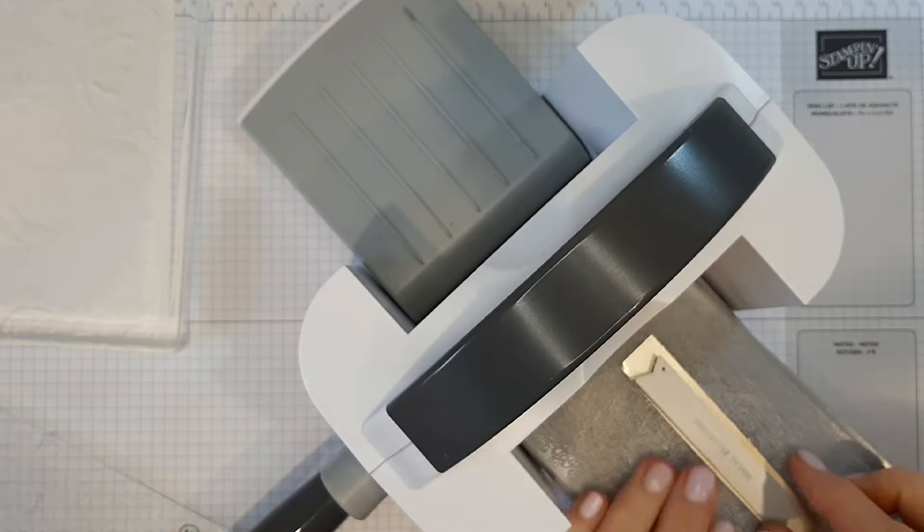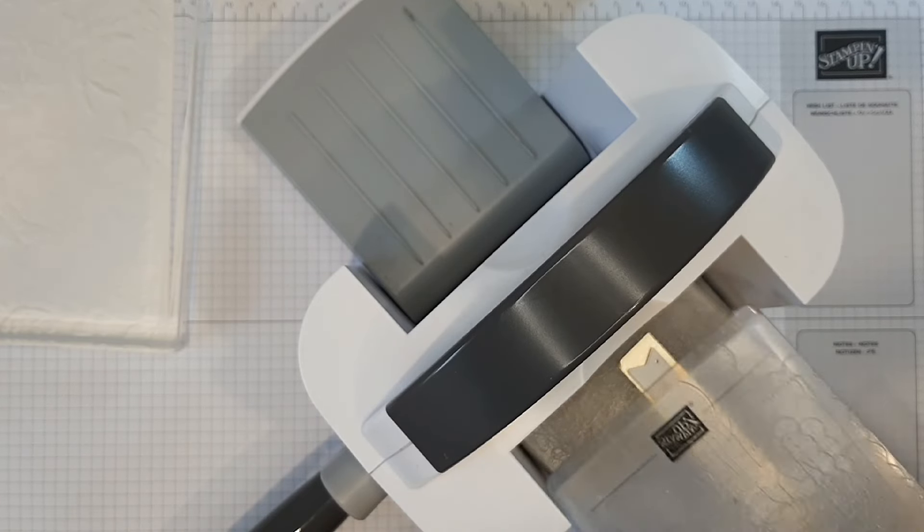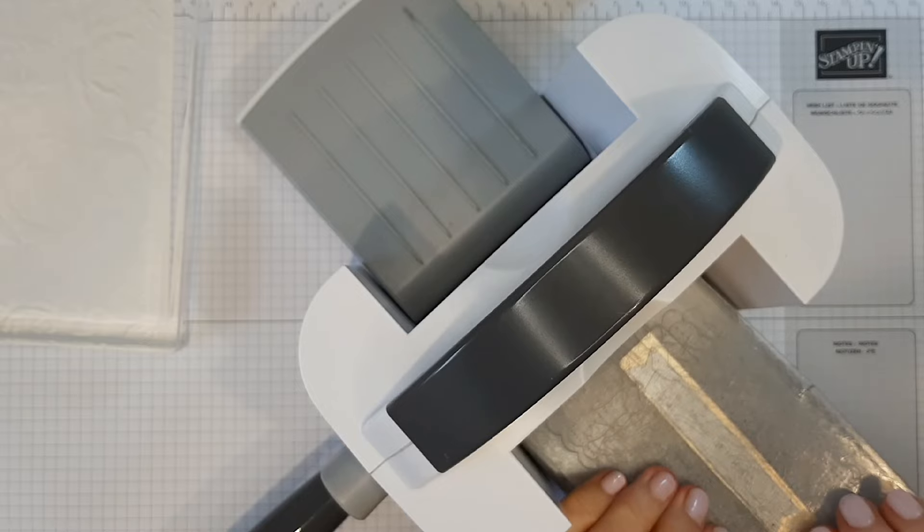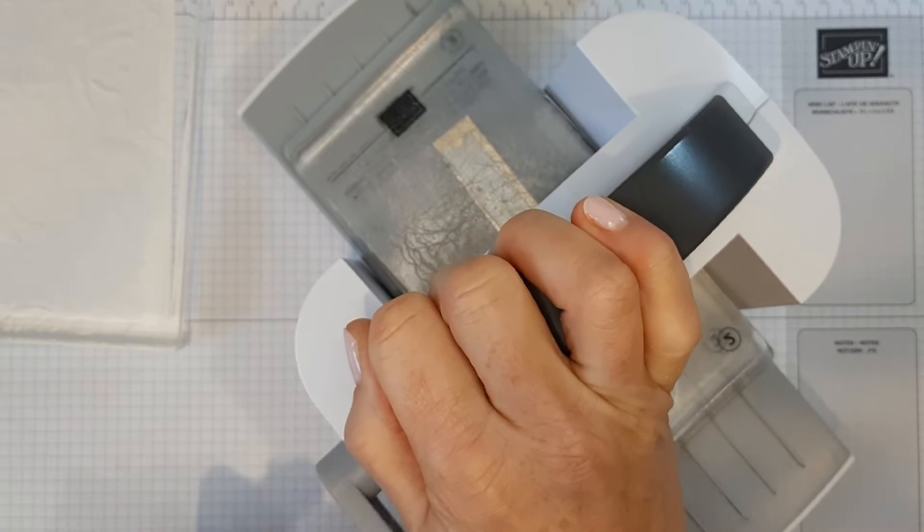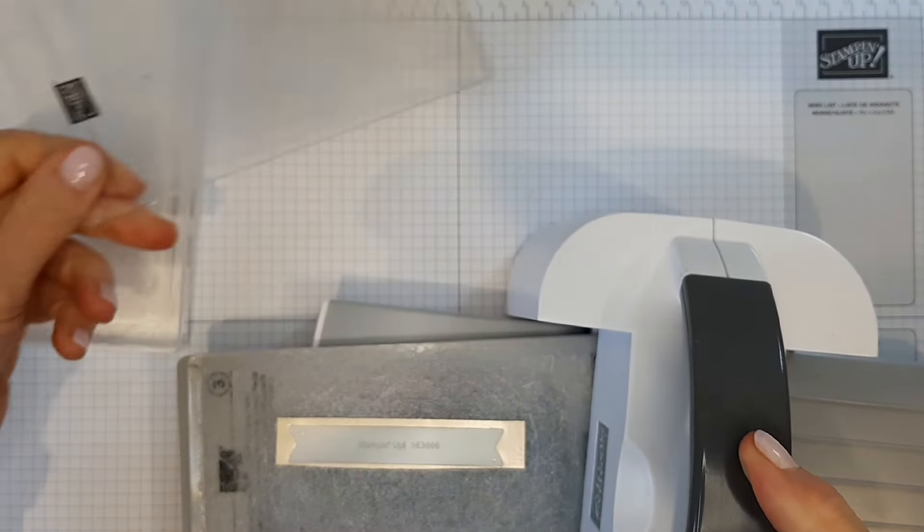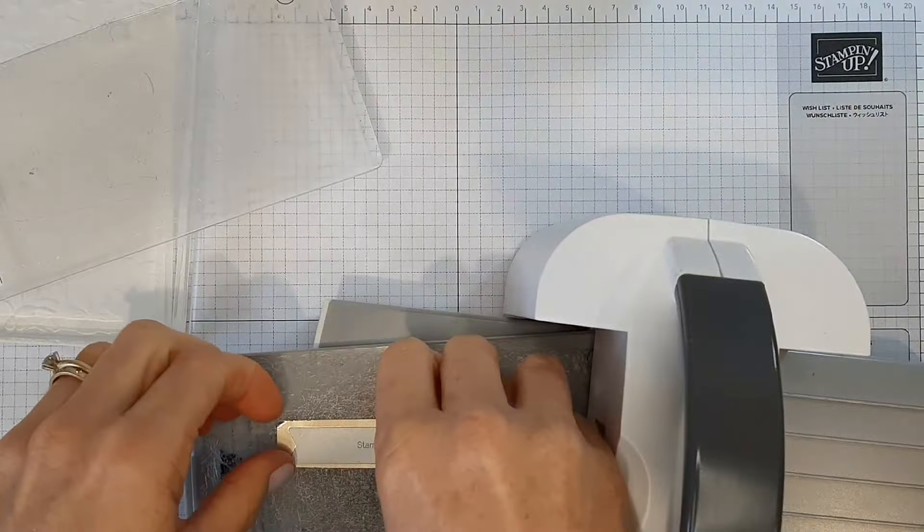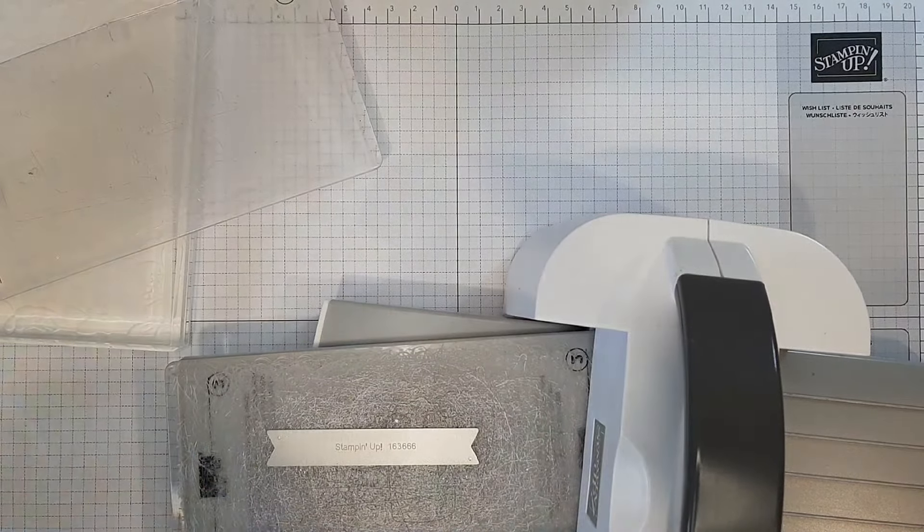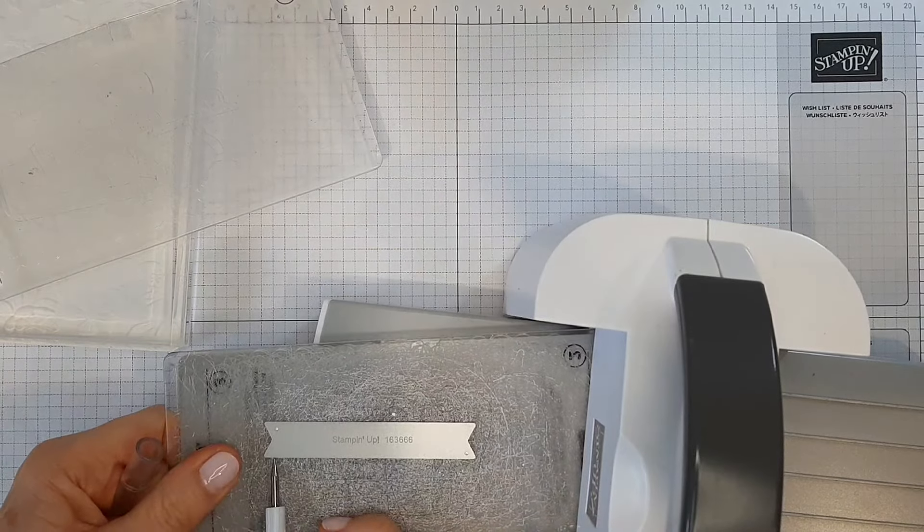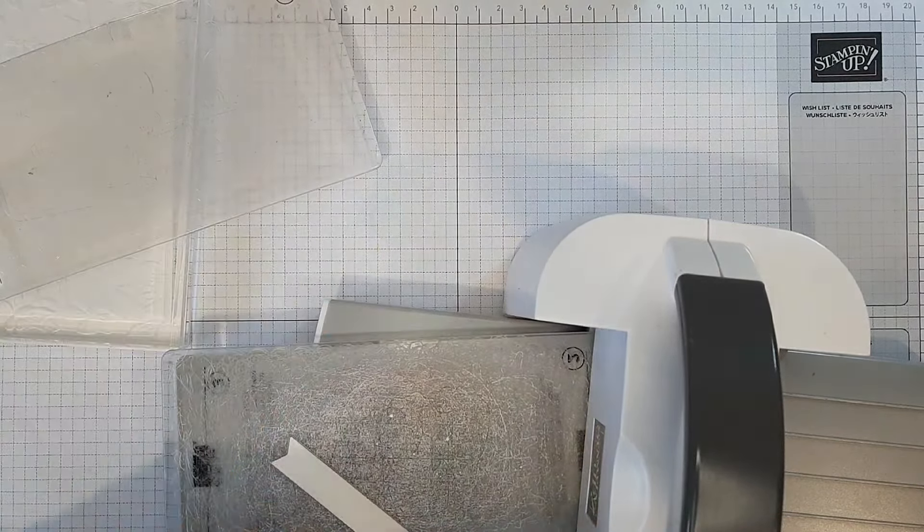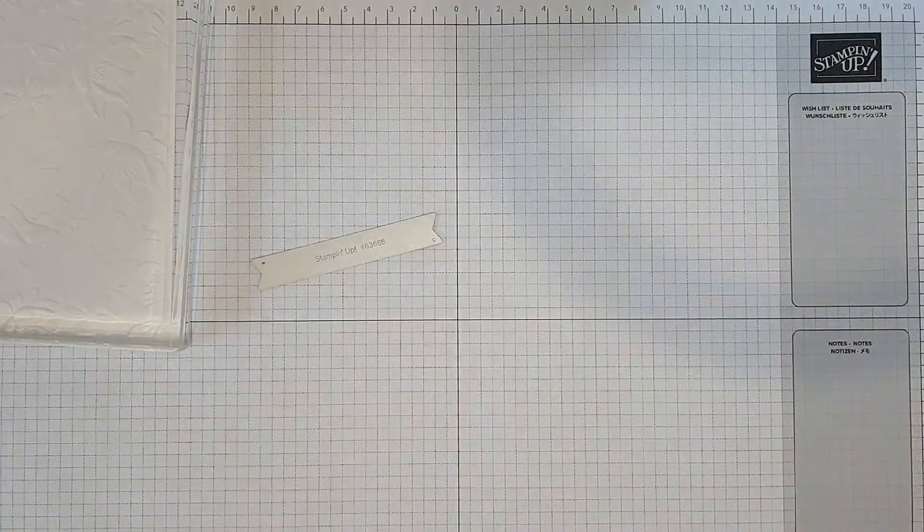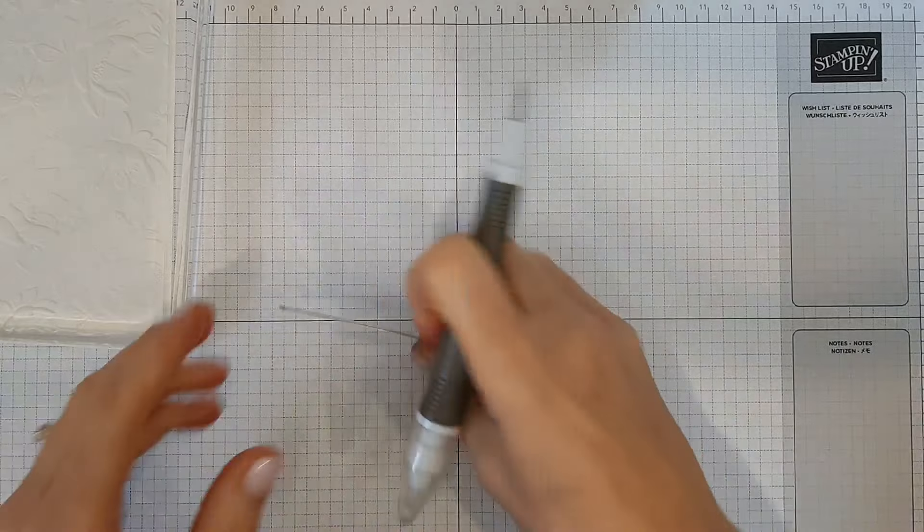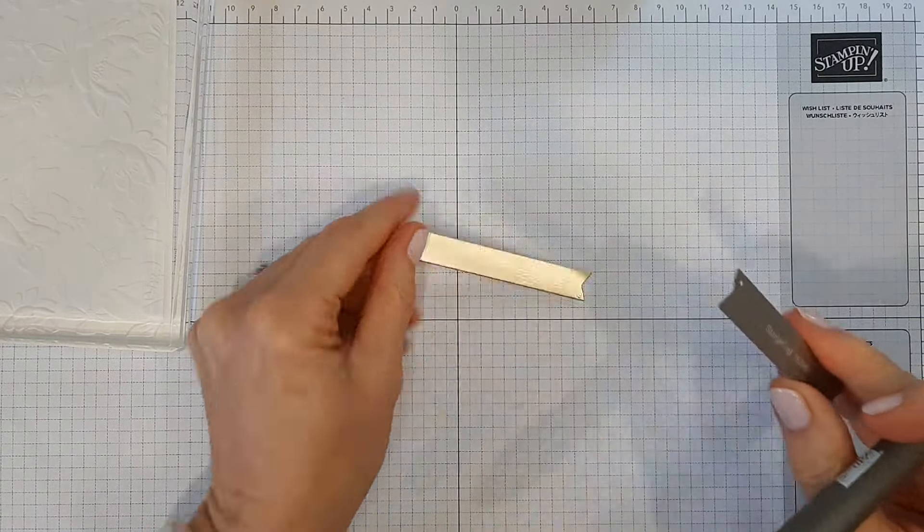And once again, if you were doing a whole pile of these, just do them all at once. And then that little hole just means you can poke that out and it comes out of there.